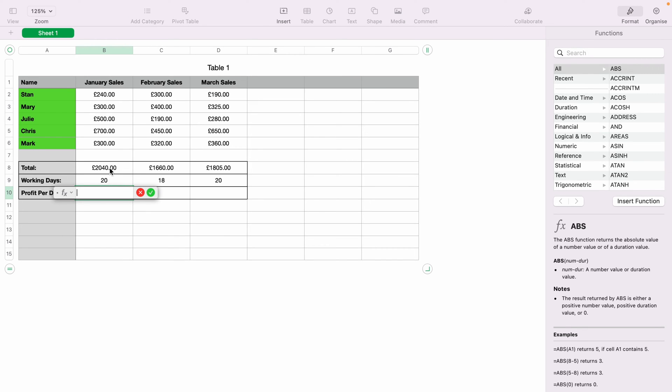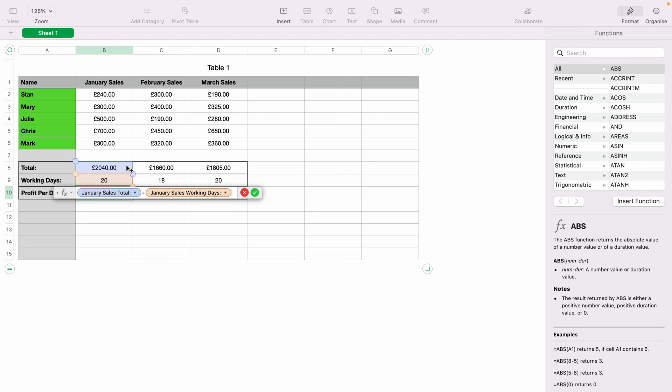Now I want to select the total sales of that month, which is in B8. Now I want to press the Divide key again, which is the forward slash or the question mark key. Now I want to select the number of days. So if you didn't have the number you wanted to divide it by within the spreadsheet, like this, you could type the number you wish to divide by manually.